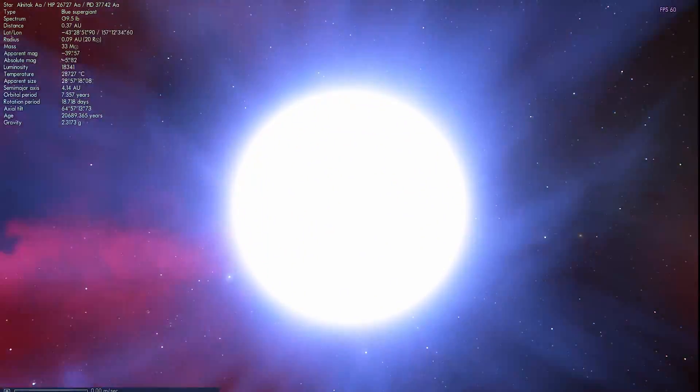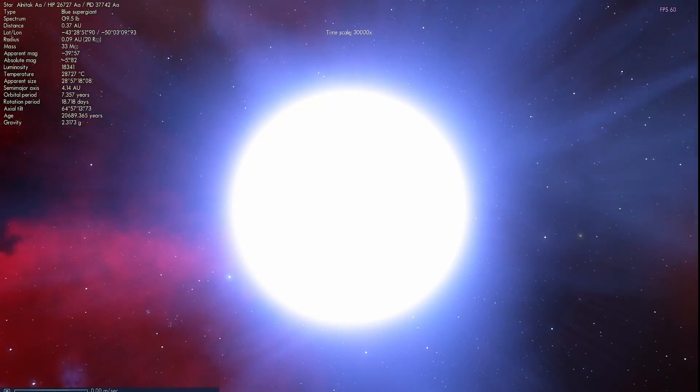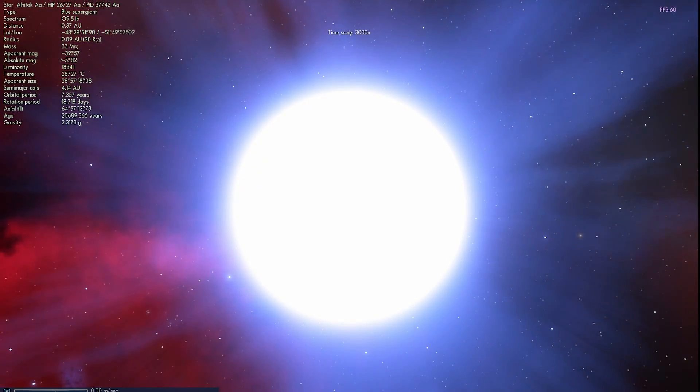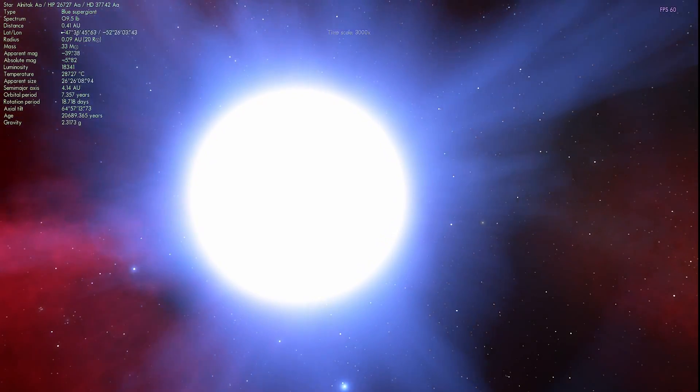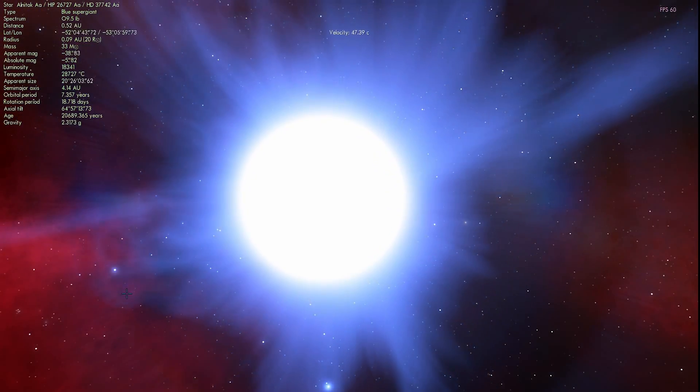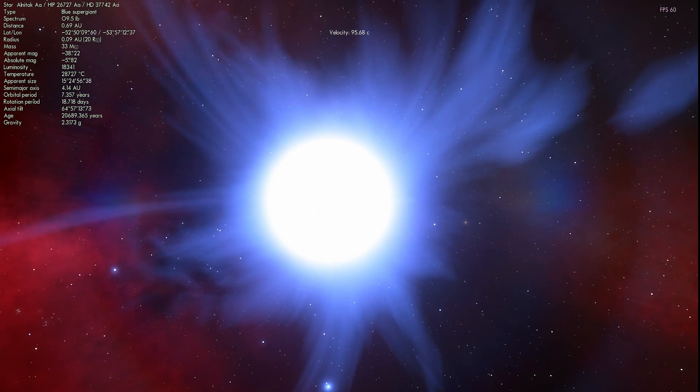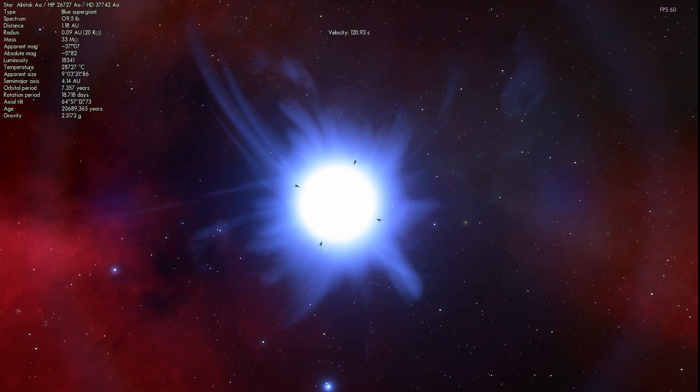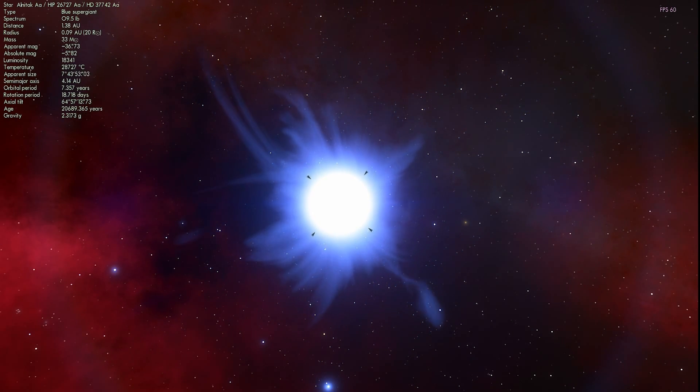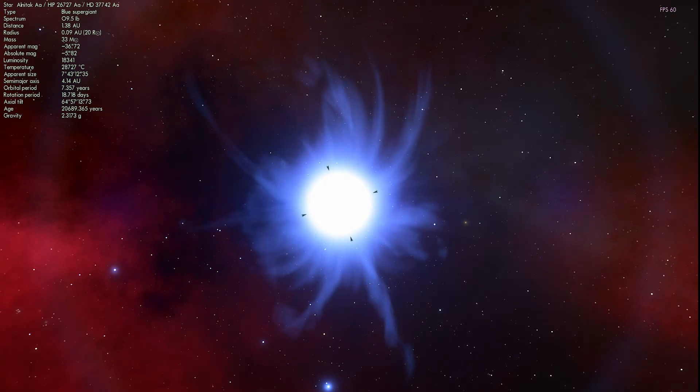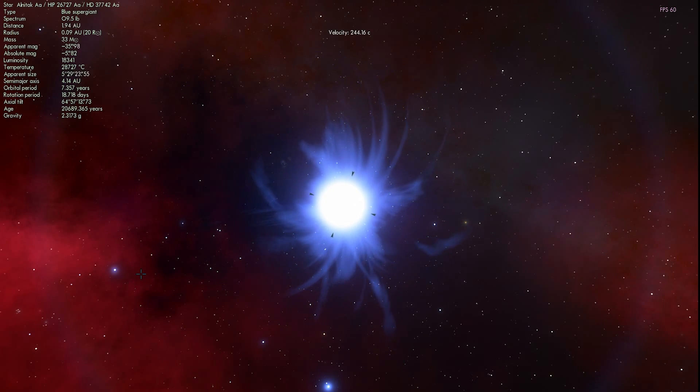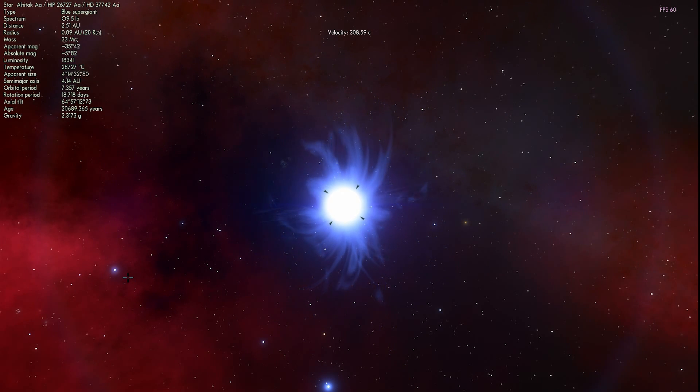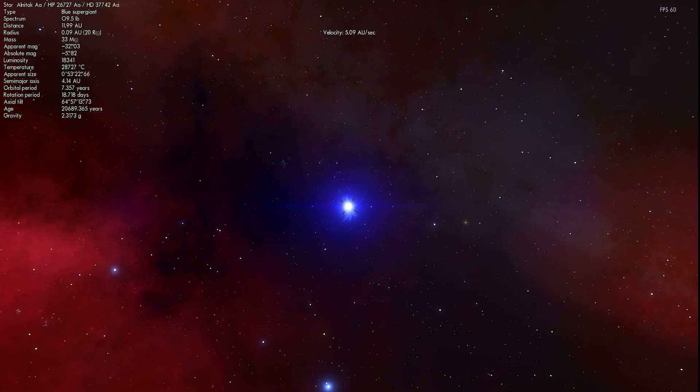So for example, this one right here, Alnitak A-A, is a blue supergiant with about 33 masses of our own sun. Meaning that when it explodes, when it goes supernova, it's very likely it's going to create a black hole. And what's even more interesting is that there might even be the fourth star, so-called Alnitak C. But it hasn't really been confirmed yet. So we don't really know if it exists.